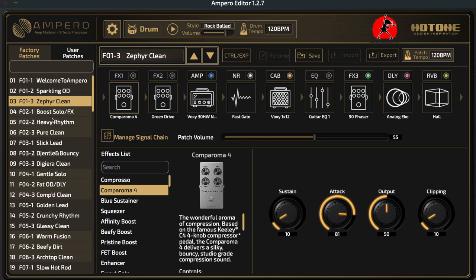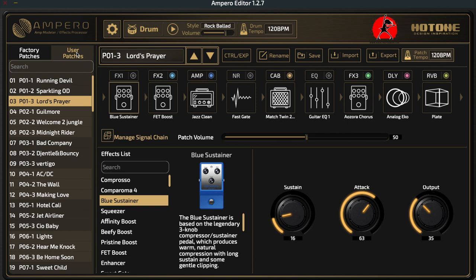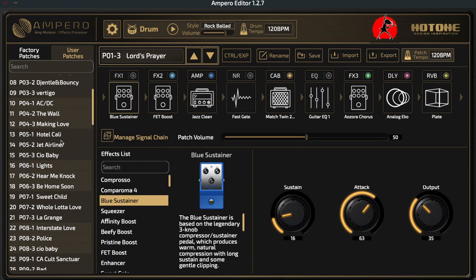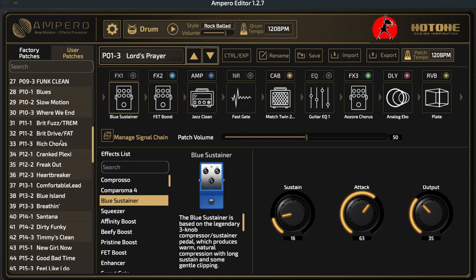We're going to start off by looking at the user patches because those are the patches we can actually edit. The way I like to create new sounds is by starting off with a factory patch and then going from there. It saves me a lot of time and effort if I basically start off with a patch that is in the ballpark and then eventually tweak it to make it specifically what I want.